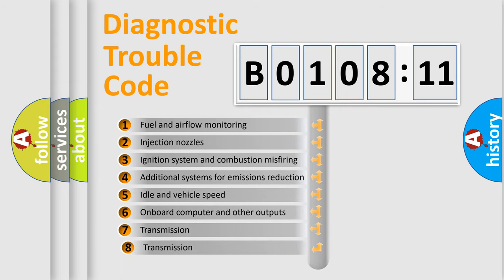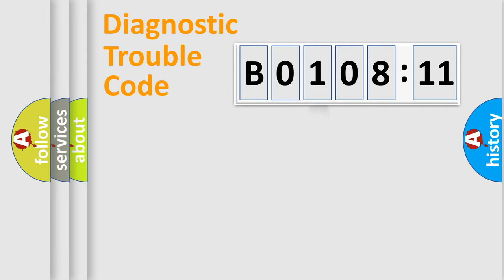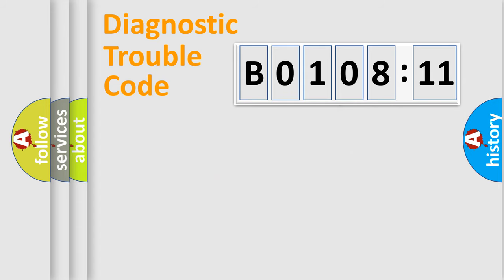The third character specifies a subset of errors. The distribution shown is valid only for the standardized DTC code. Only the last two characters define the specific fault of the group.